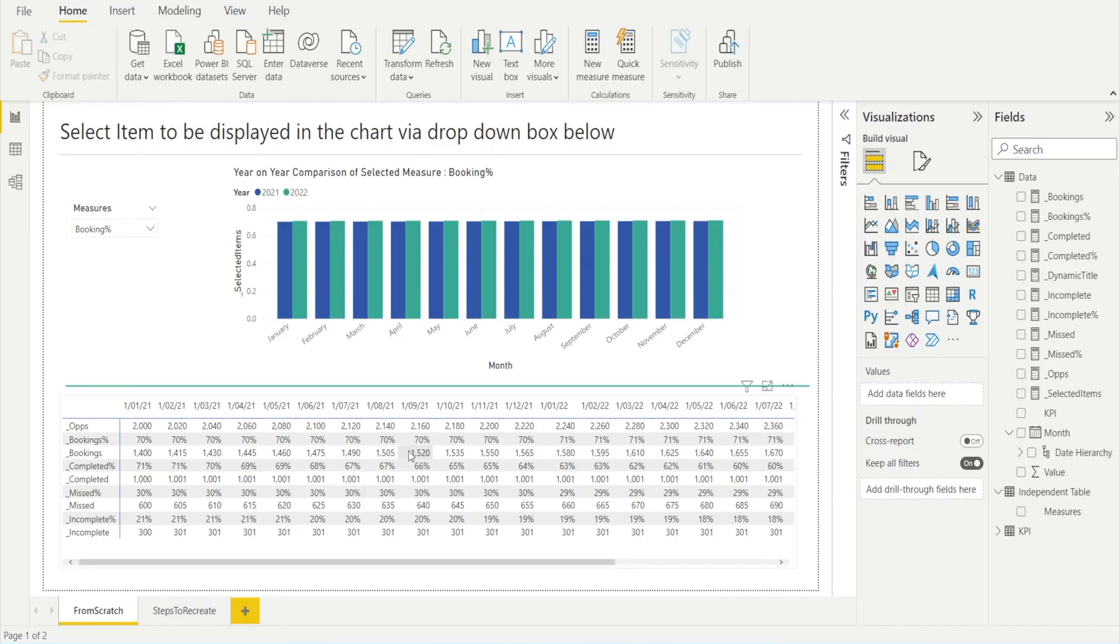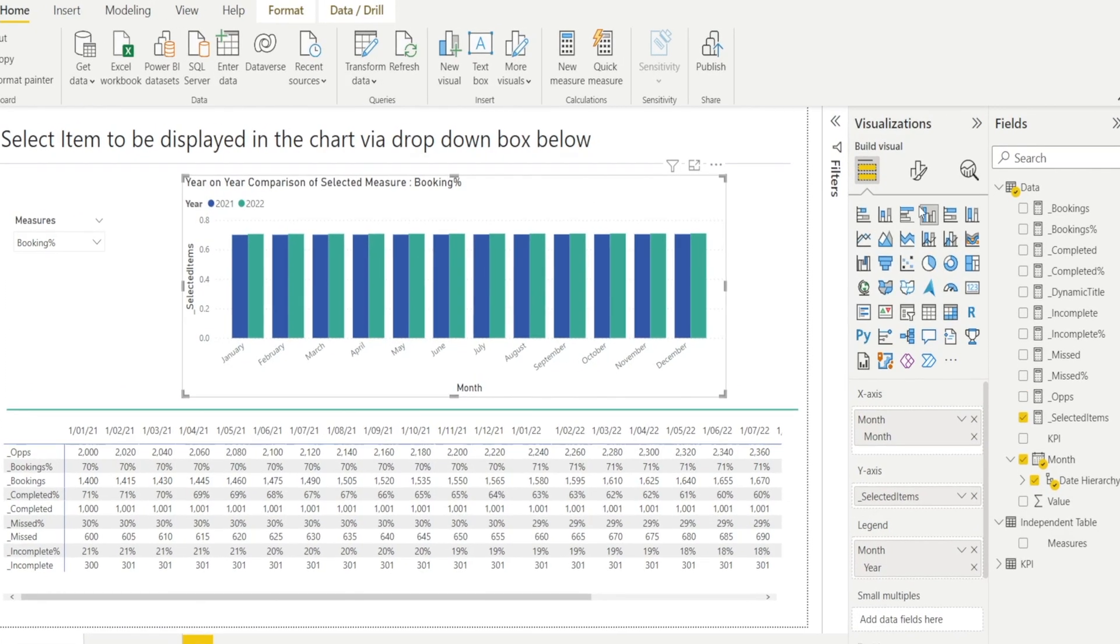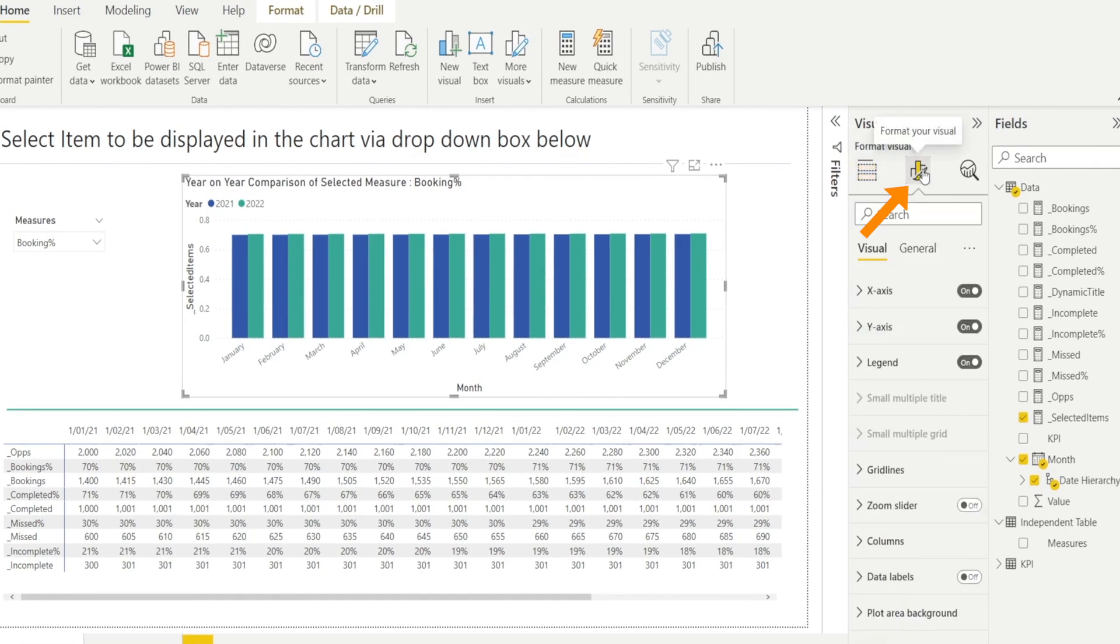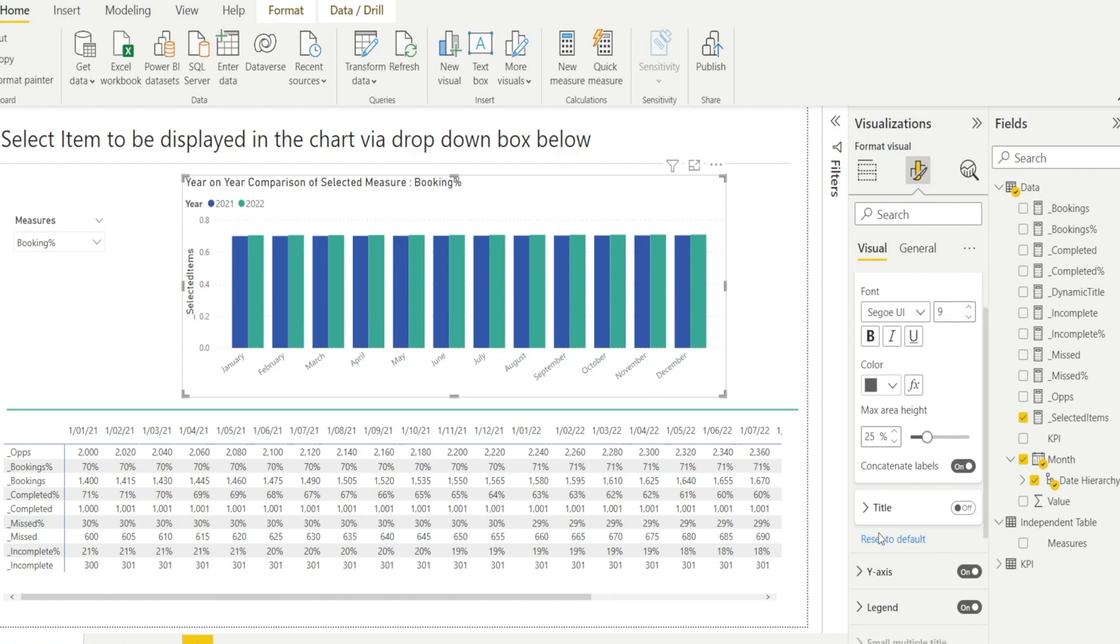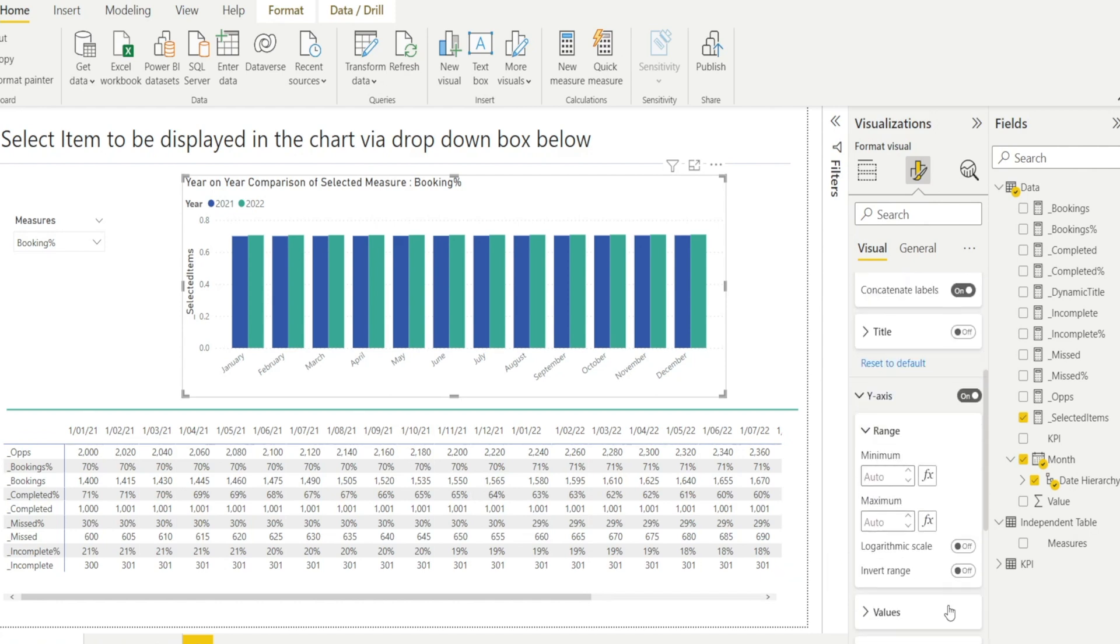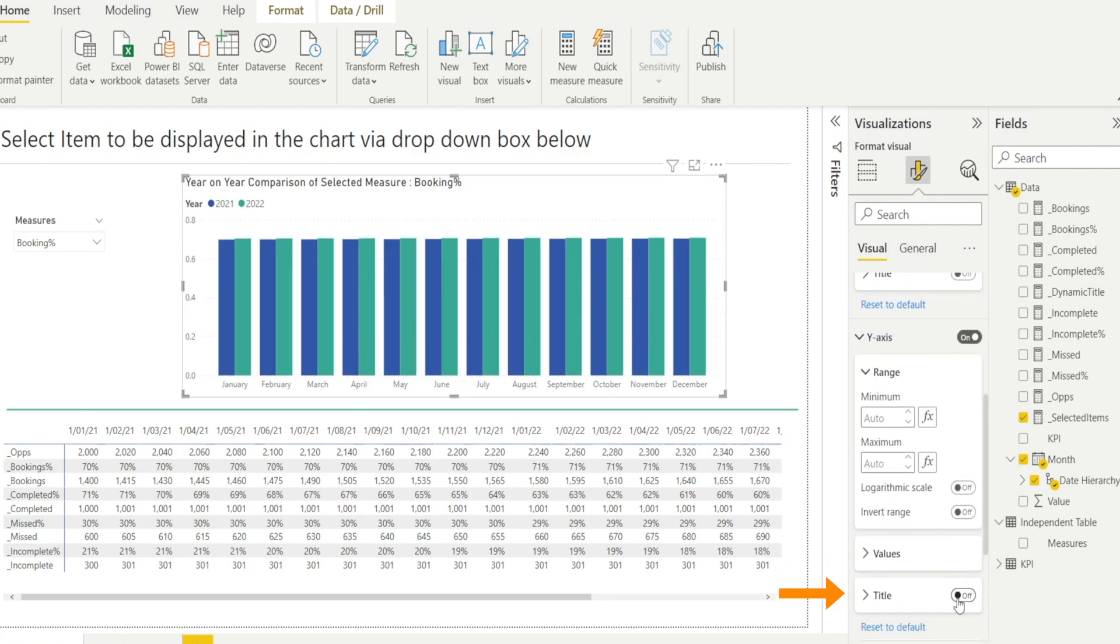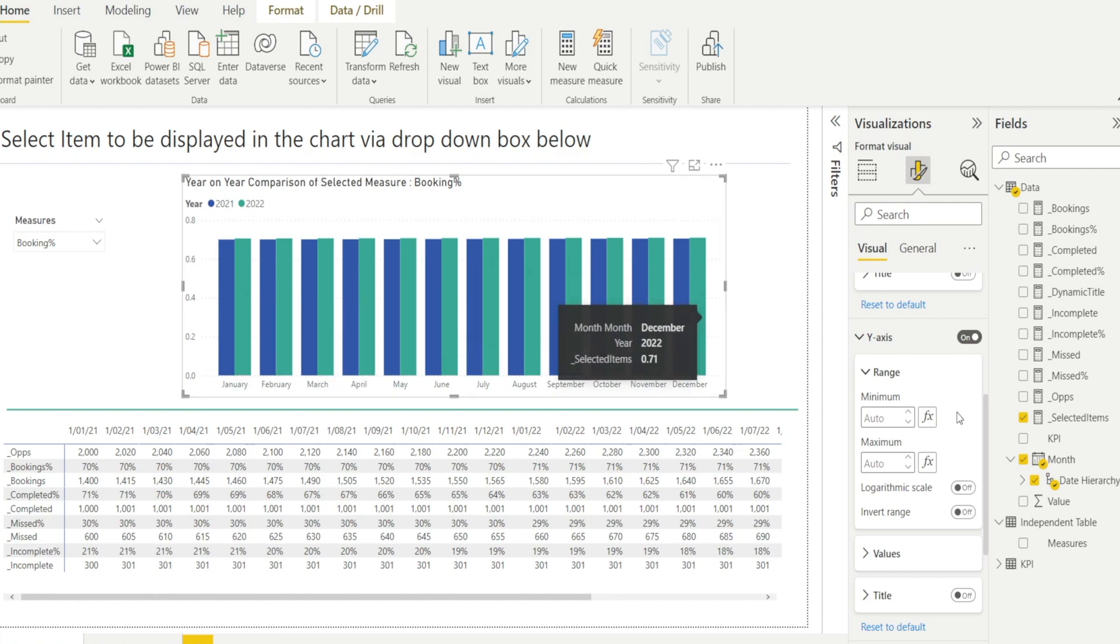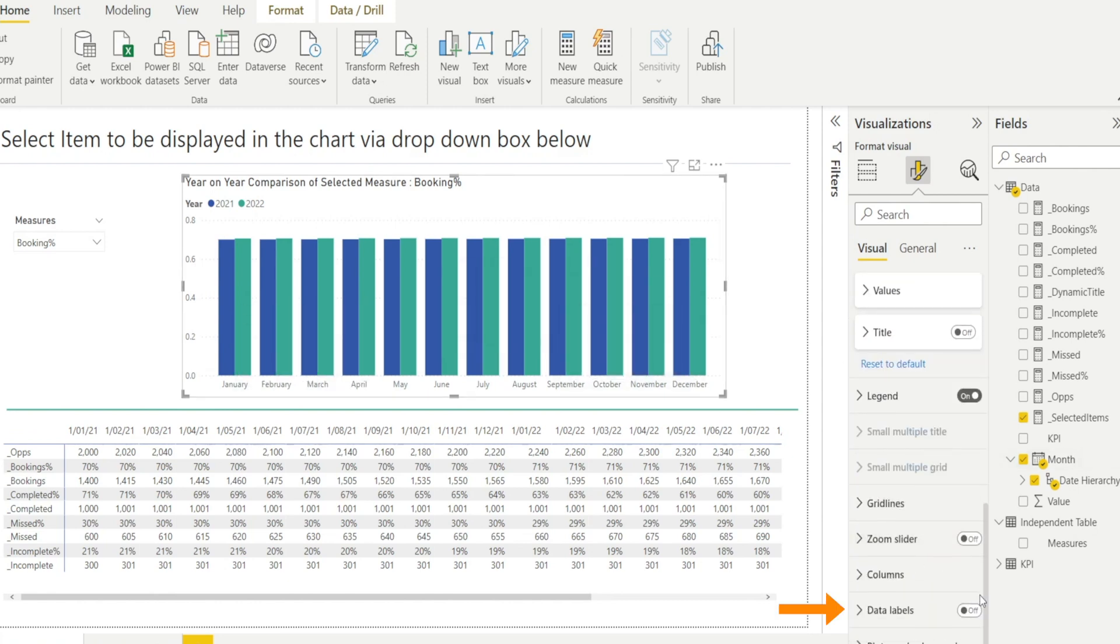So we are done. And if we want to tidy up the chart, we can. So what you can do is you can remove maybe the x-axis title so that the Month doesn't have to be there. Same with the y-axis, you can turn off the title so it doesn't have to be there. And you can also add data label by turning it on.